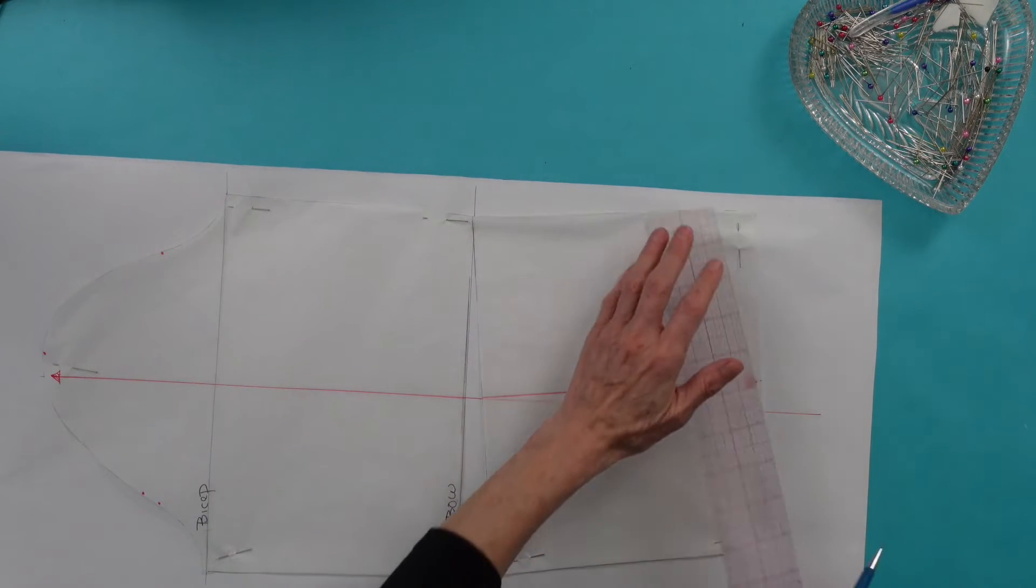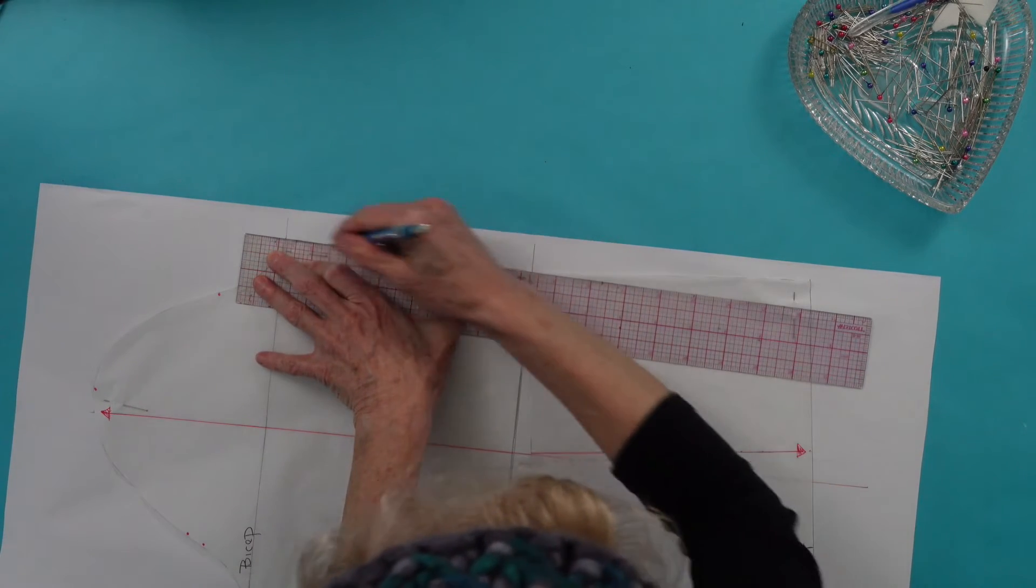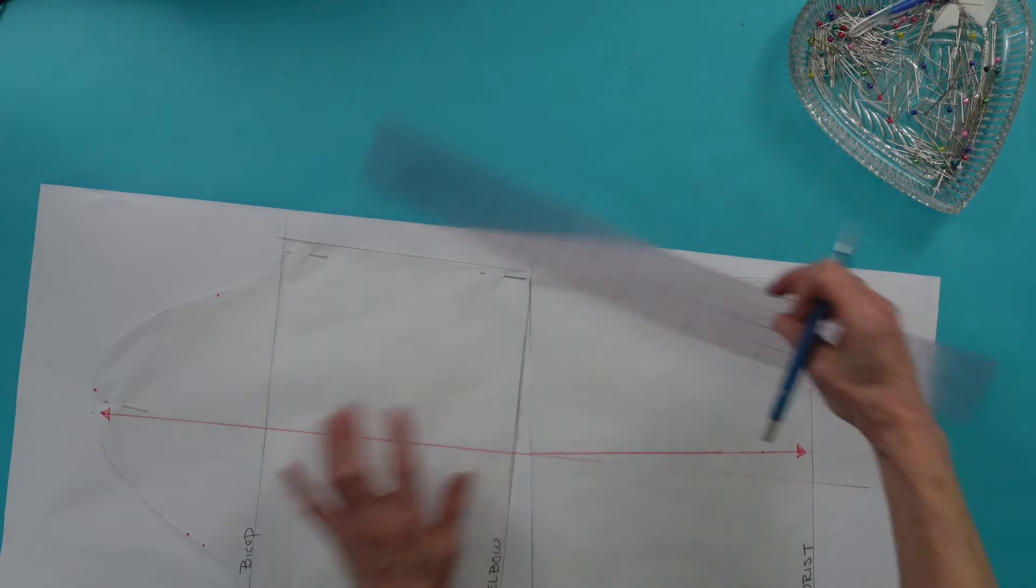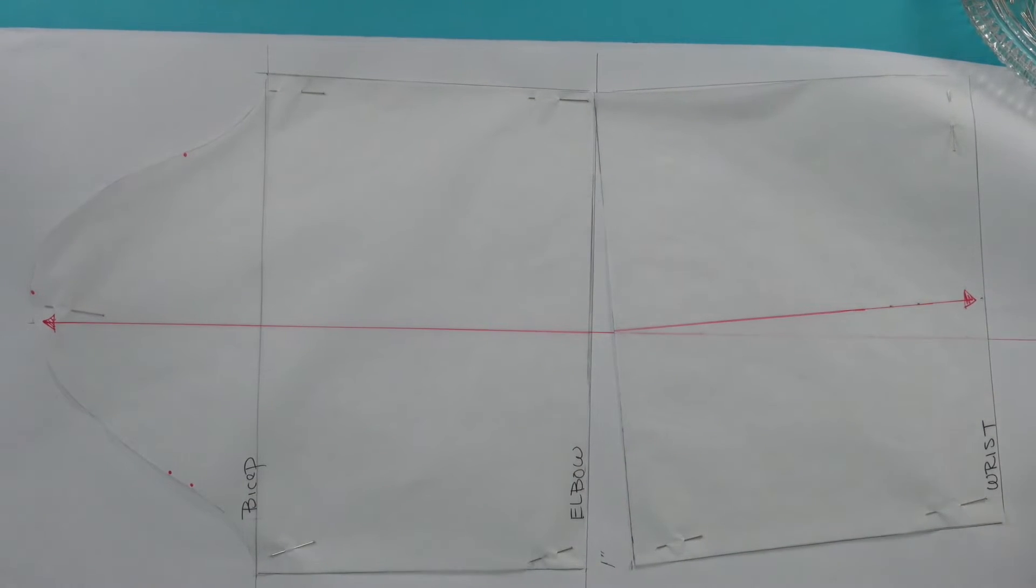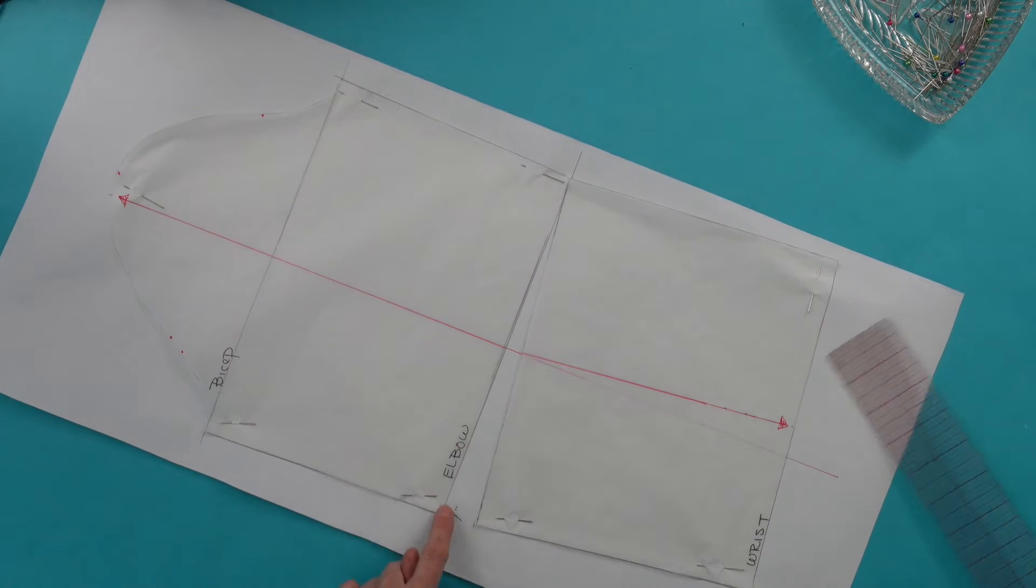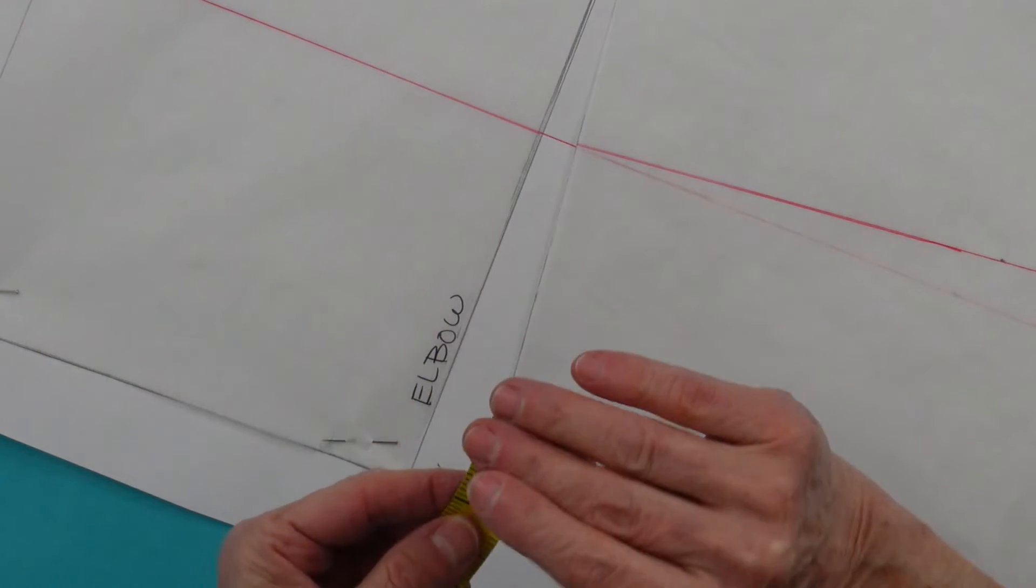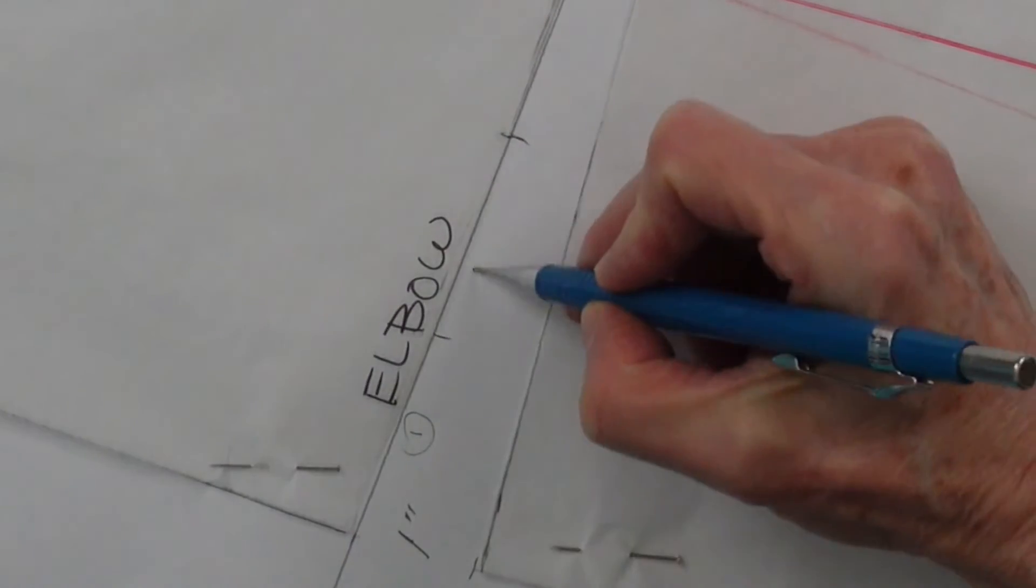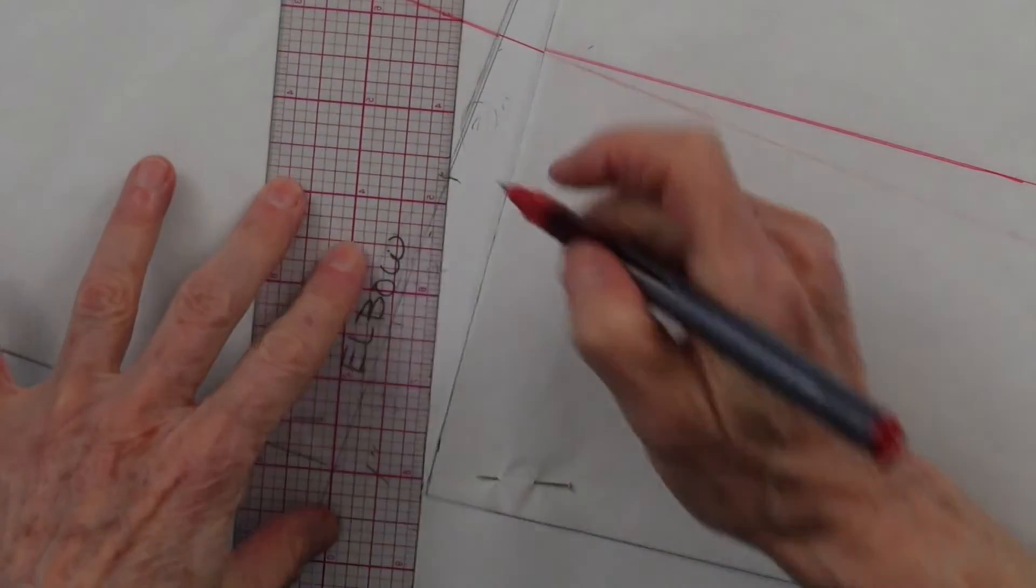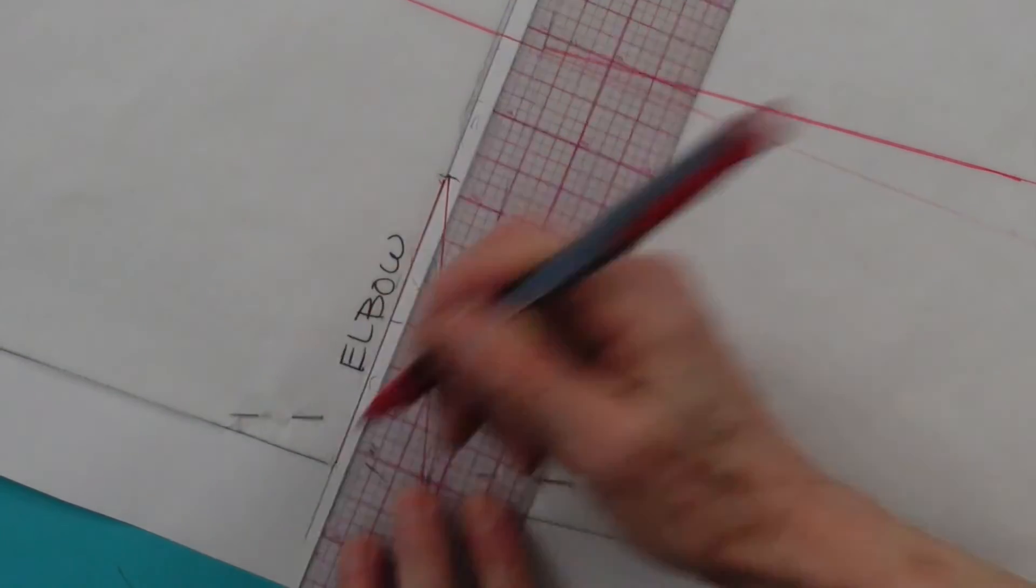Trace the outside edges of the new pattern shape onto the pattern paper. On the elbow line, from the red length grain line to the dart, divide this area in three. Lay your ruler at the second of the three sections and drop it down to the bottom of the sleeve. Slash to create the new dart.